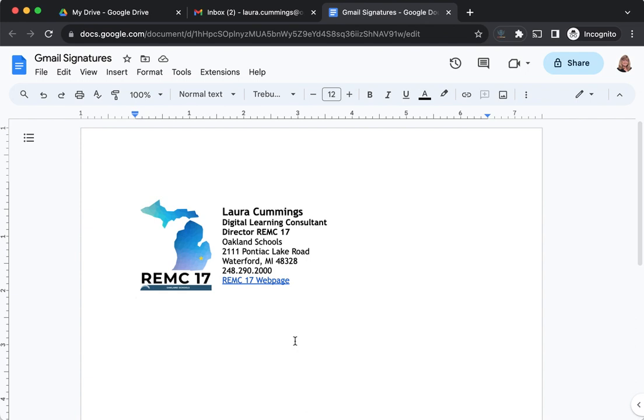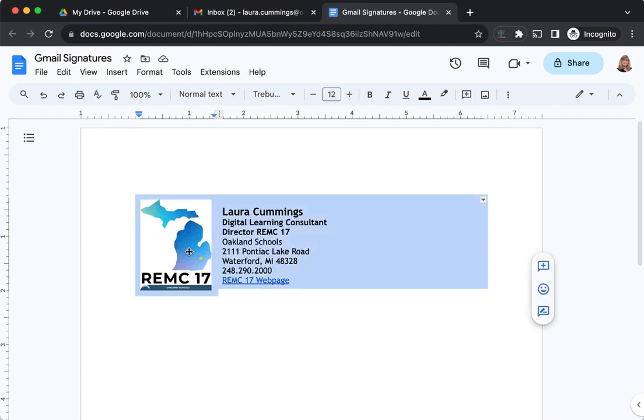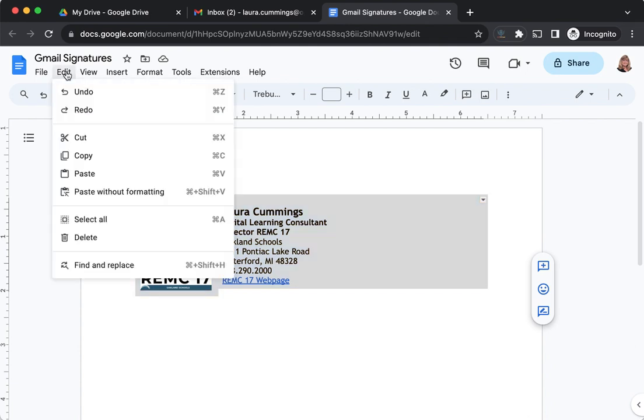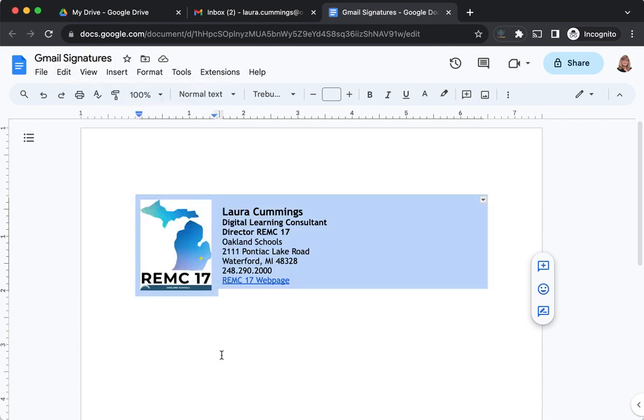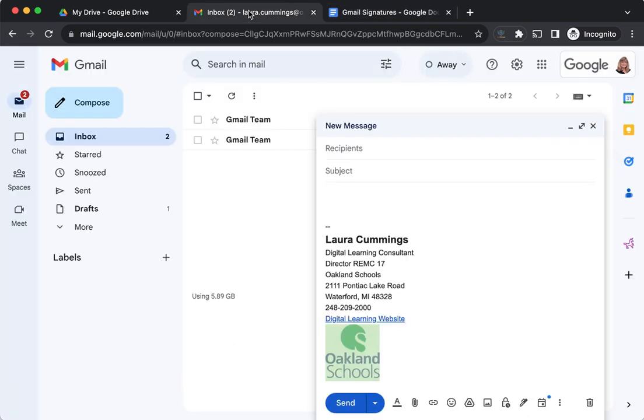Now I'm going to copy this and bring it into Gmail. I can go up to Edit and choose Copy, or I can use keyboard shortcuts. Any way I want to copy this. Now I'm going to go into Gmail.